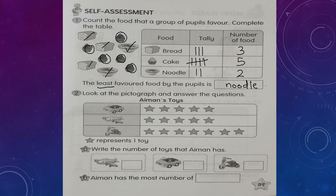Look at number 2: the pictograph about Aiman's toys. There are three types: car, aeroplane, and motorcycle. One star represents one toy. Let us count: aeroplane — one, two, three, four, five — 5 aeroplanes. Car — one, two, three, four, five — 5 cars. Motorcycle — one, two, three, four, five, six, seven — 7 motorcycles.